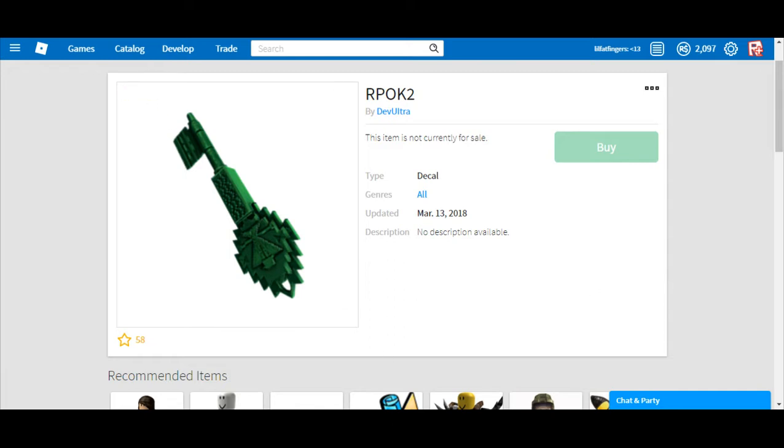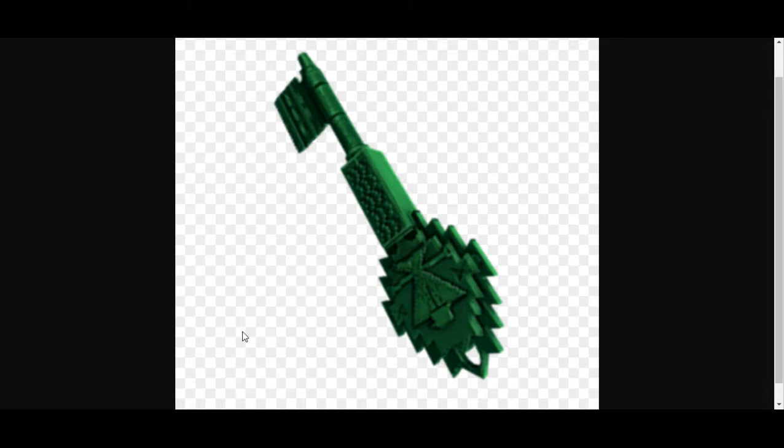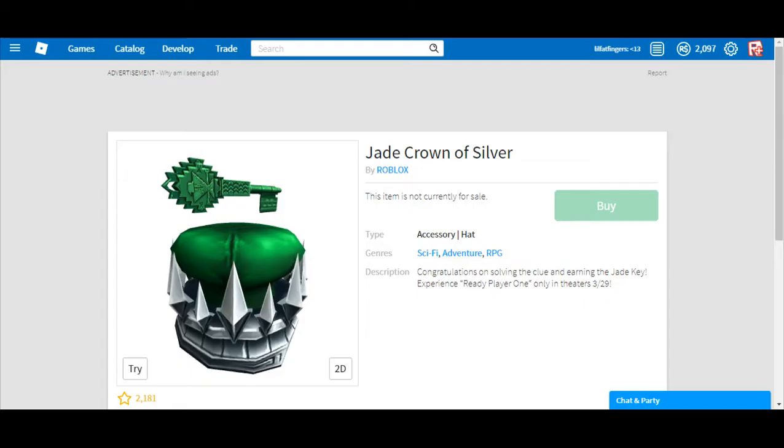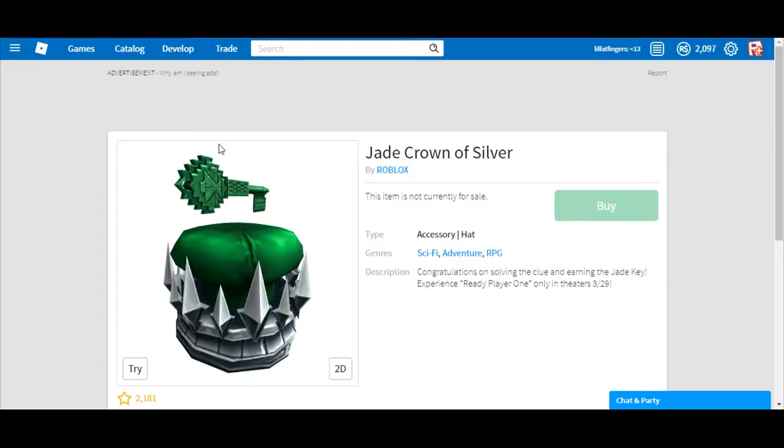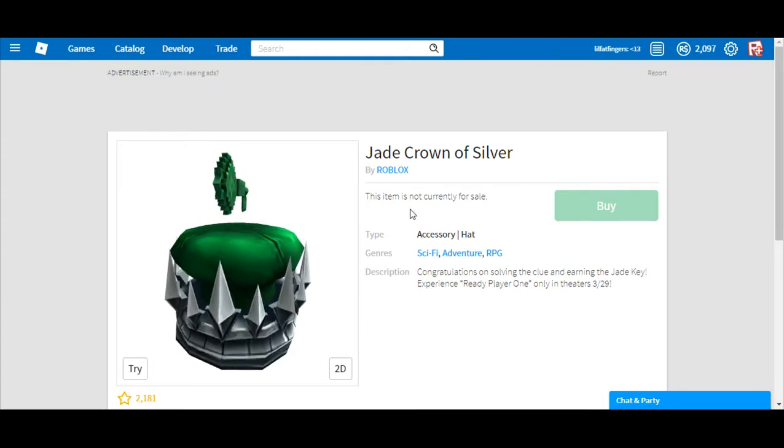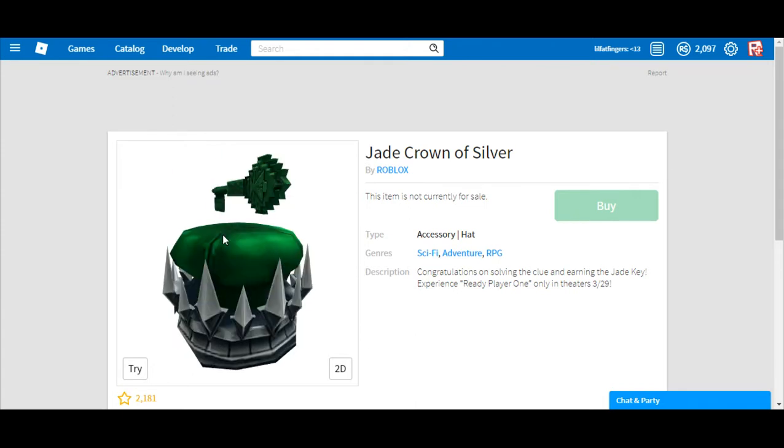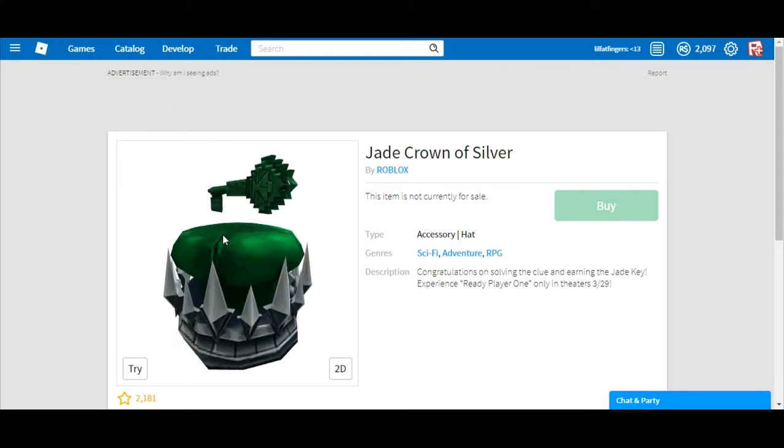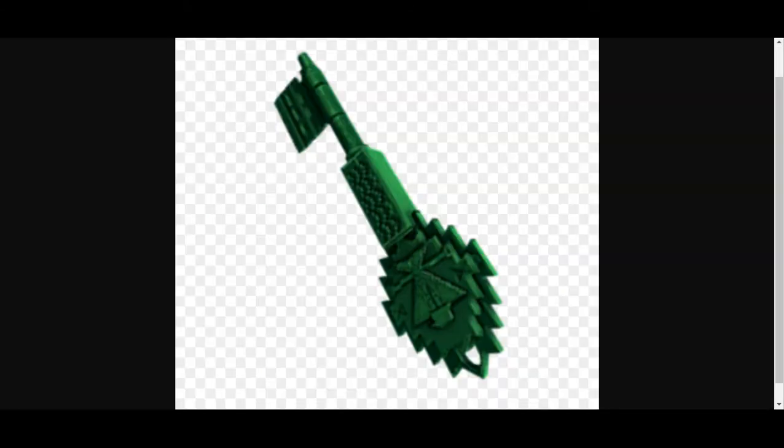And this is what the image looks like. And if we go to the Jade Crown of Sorrow, pretty similar.